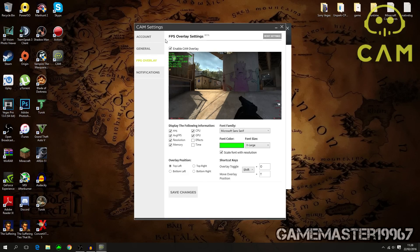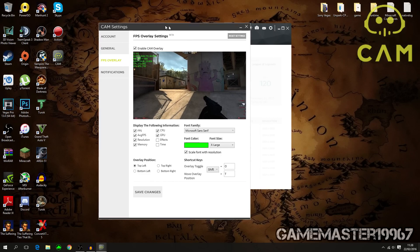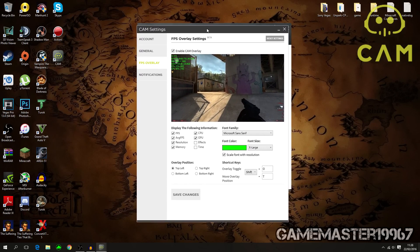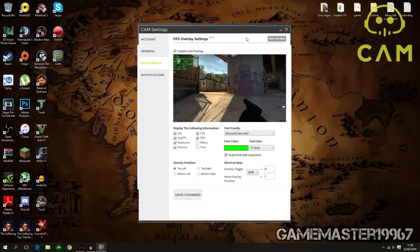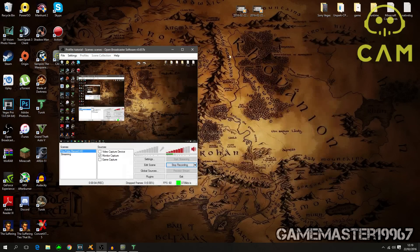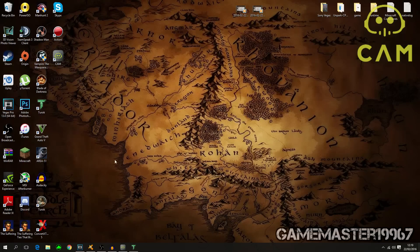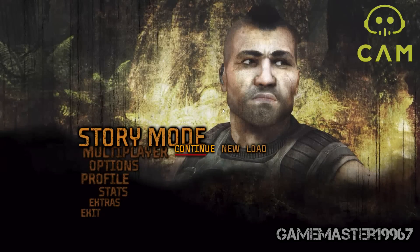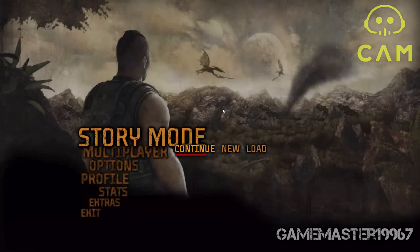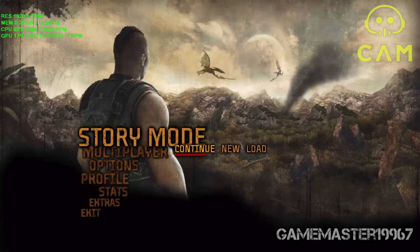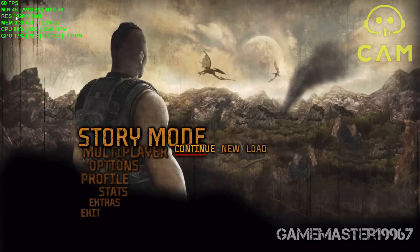You can also start a game directly from CAM, which will bring you into the in-game FPS monitoring. That's pretty much it on how to use CAM — just the basics. Once you've done all those steps, to open the overlay in-game just press Shift+O. It does take a couple of seconds to appear.